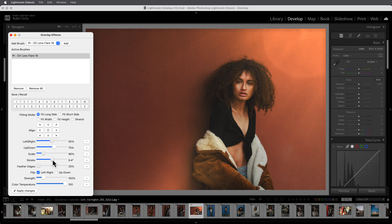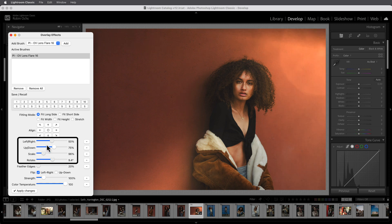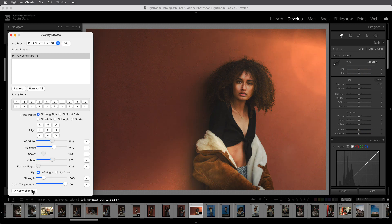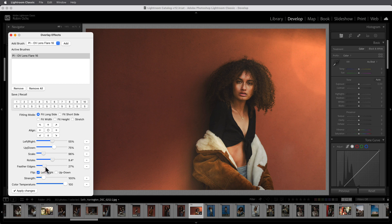If you want to further adjust the effect's positioning to match your subject better, you have four sliders available: Scale, Rotate, and Shift. If the edge of the overlay becomes visible, the plugin mirrors the effect here as well, and you can soften the edge using Feather Edges.